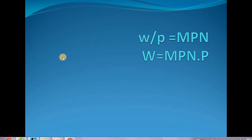Hello everyone, welcome back to the channel. We are on to understanding our classical model of output and employment. Let's just go through these last slides quickly and then we are done with chapter 1.